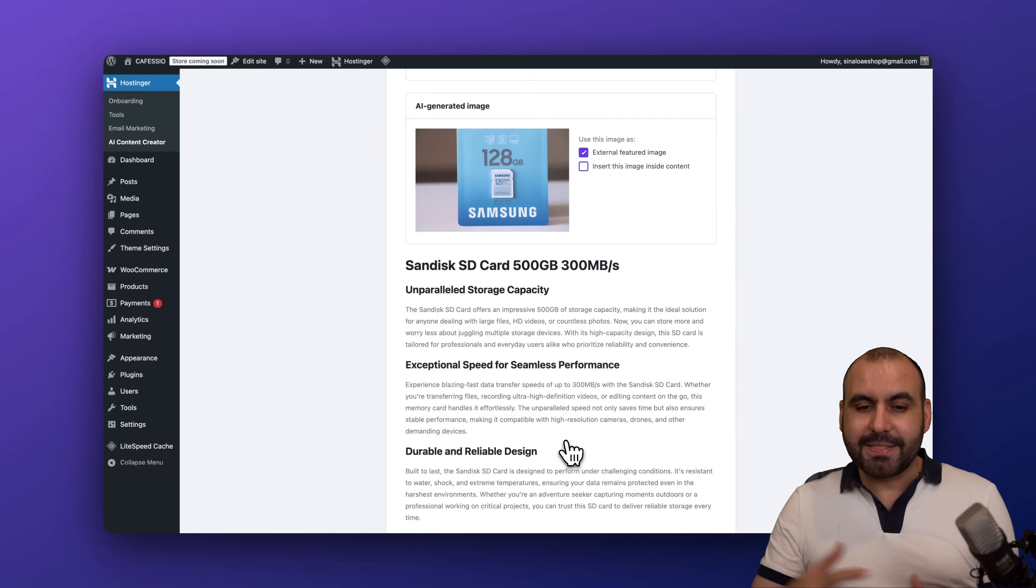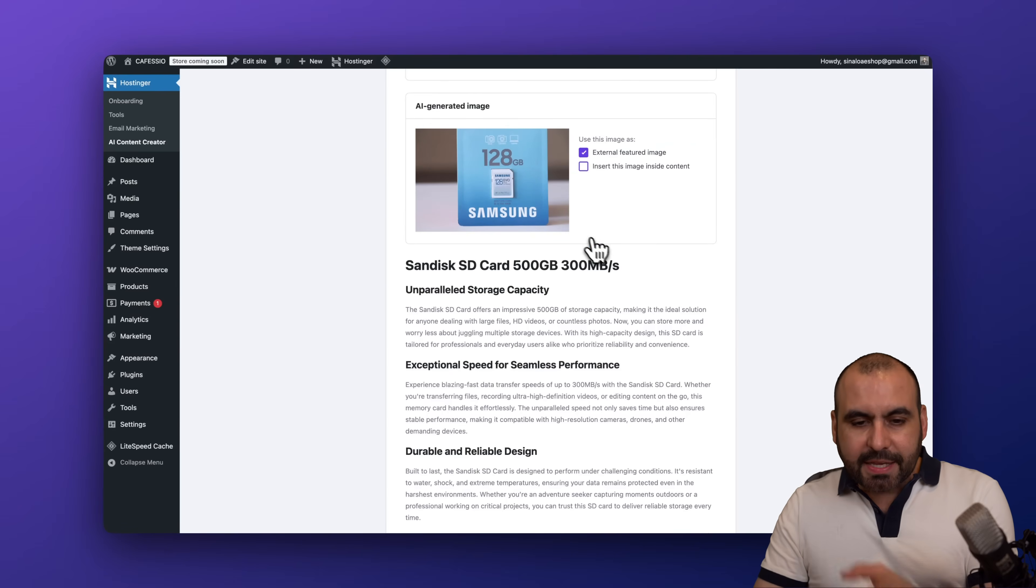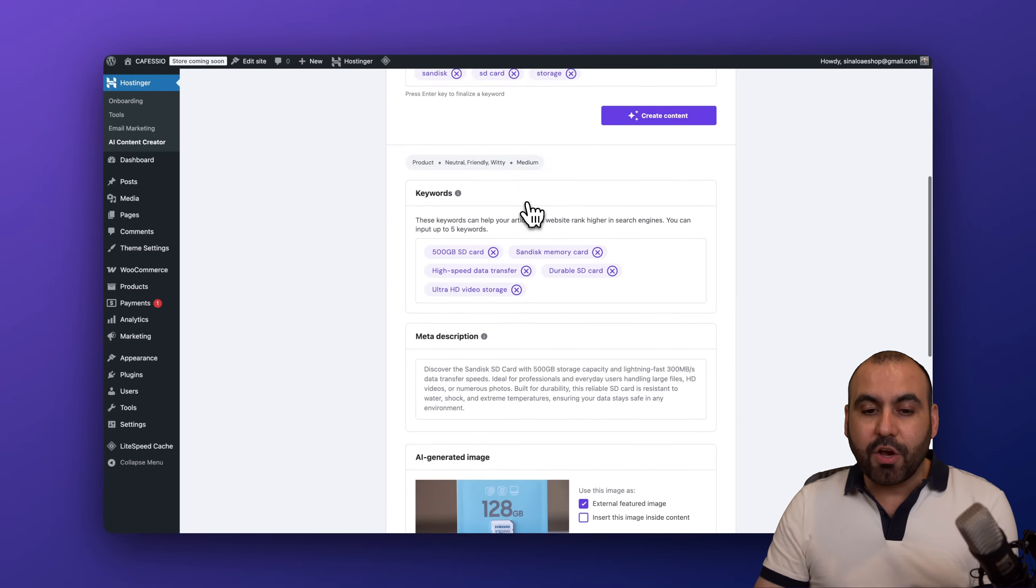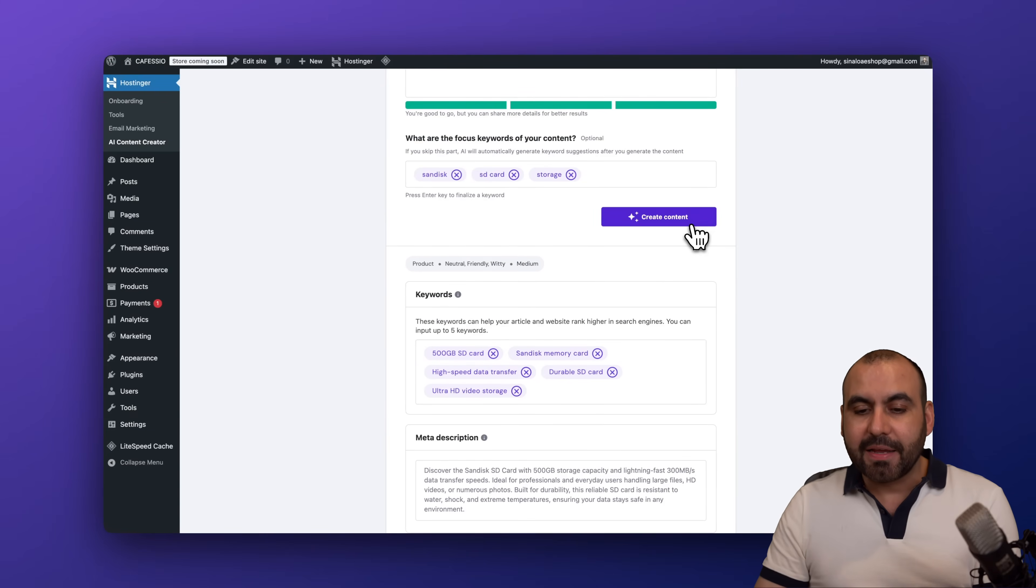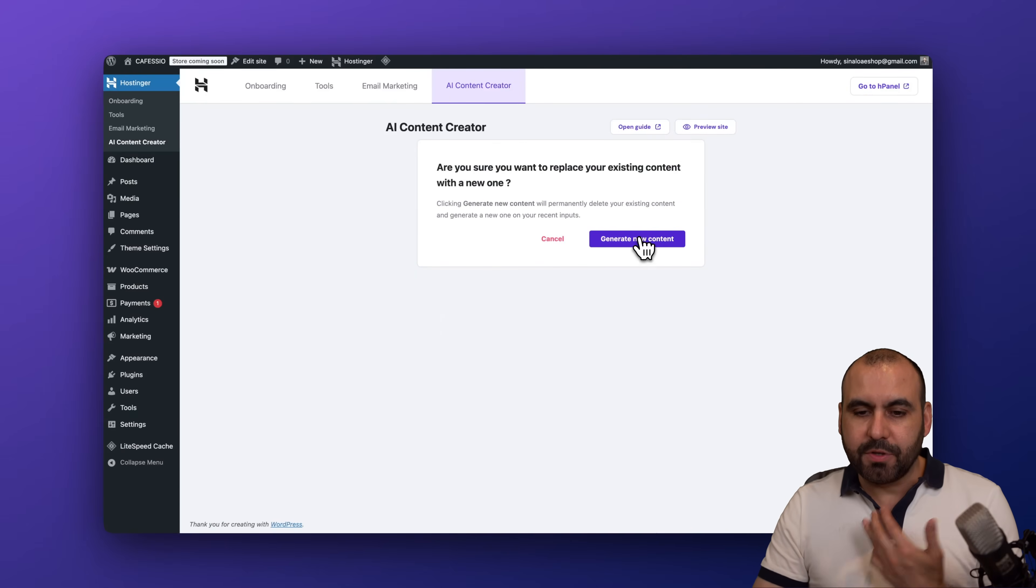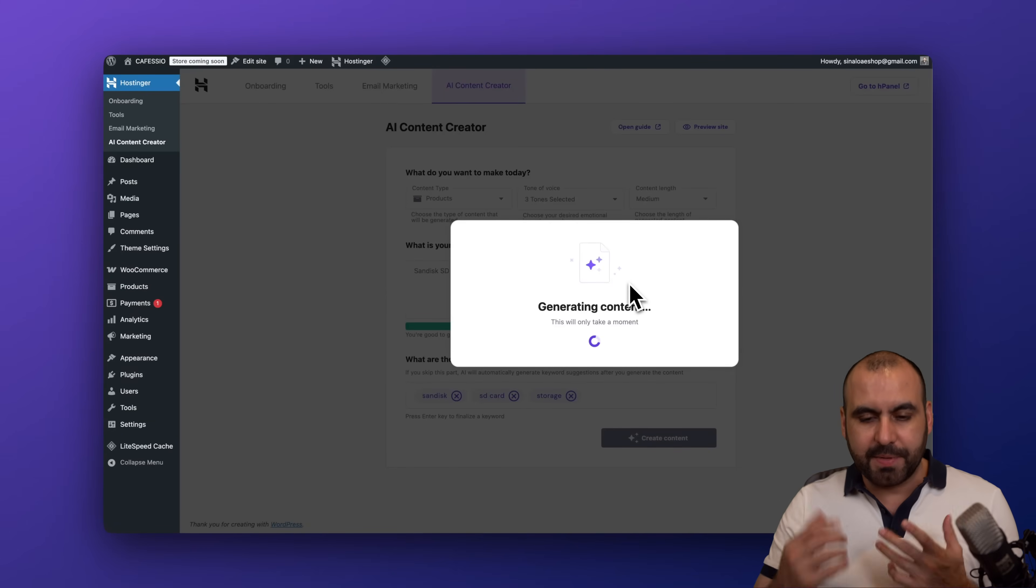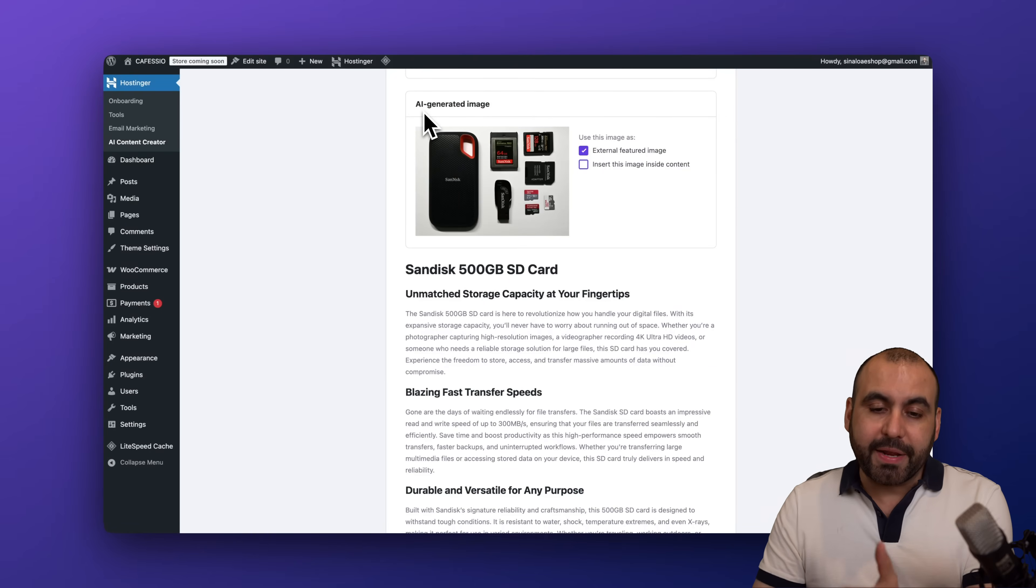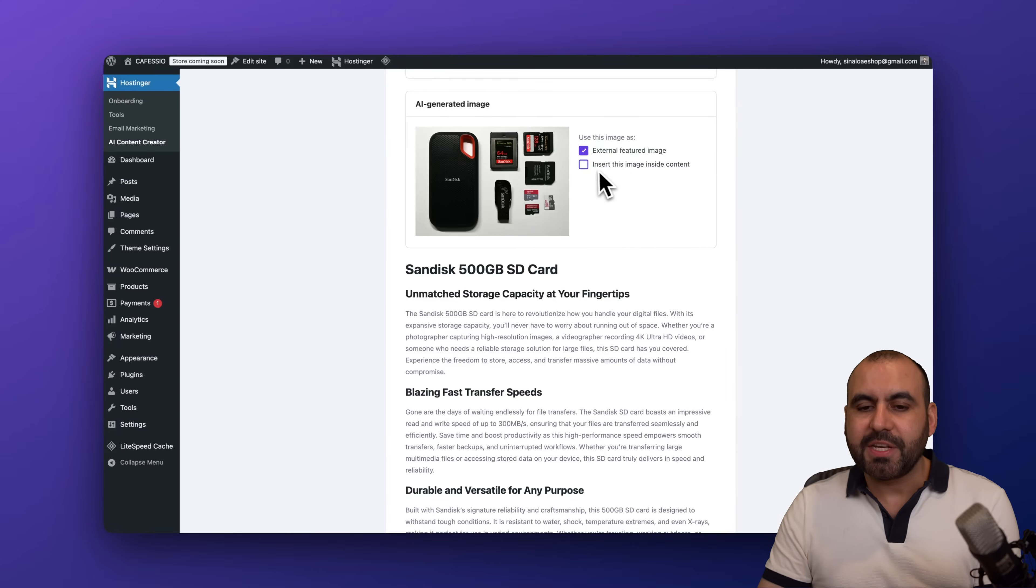There we go, it is now generated and it automatically generated an image with AI. Now in this case it generated an SD card from Samsung and not SanDisk. I can go ahead and create content again to get a different output. So let's go ahead and try it again. So yes, we want to delete that one and restore again. So let's get a few seconds. Here we go, we just got the output. It generated for us an AI-generated image. Here we go, SanDisk. I can use this as the external featured image and I also want it inserted inside of the content, so I'm going to select it.